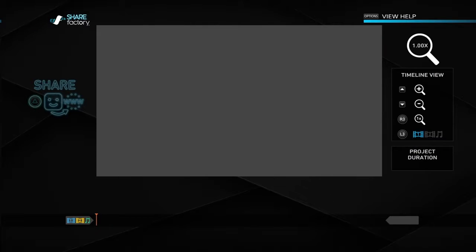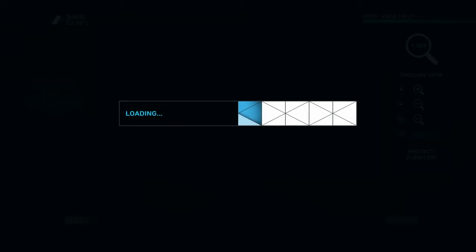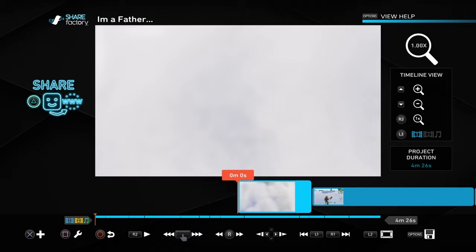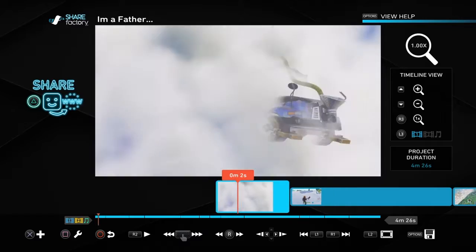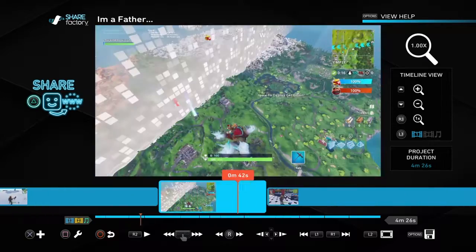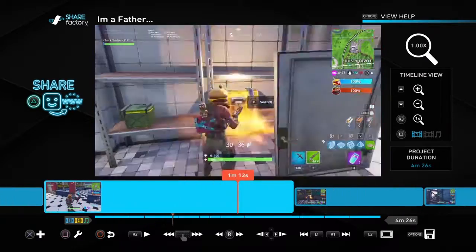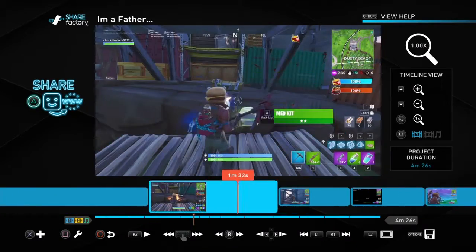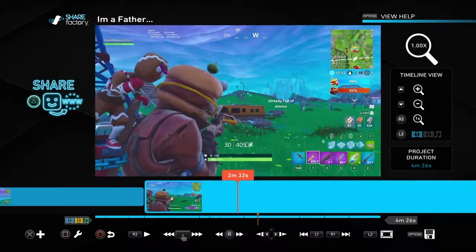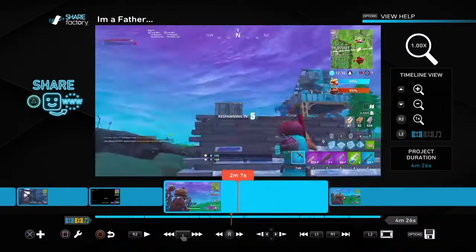Now you will press Continue and let it load. You might want to scroll through it really fast and just make sure your stuff looks right.